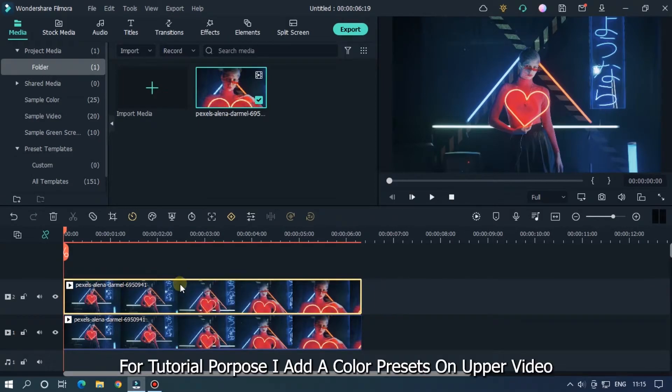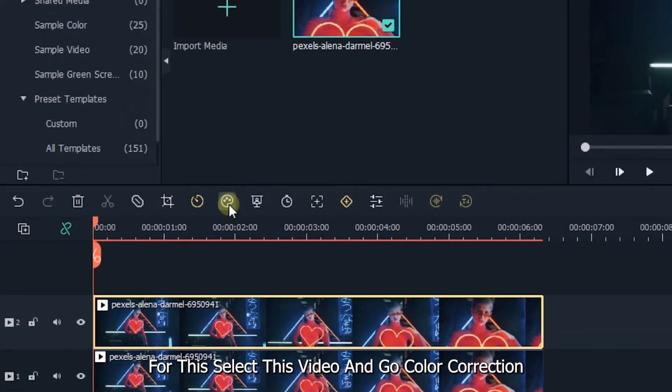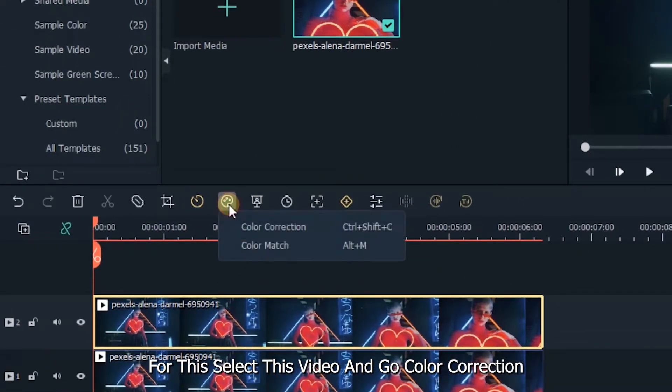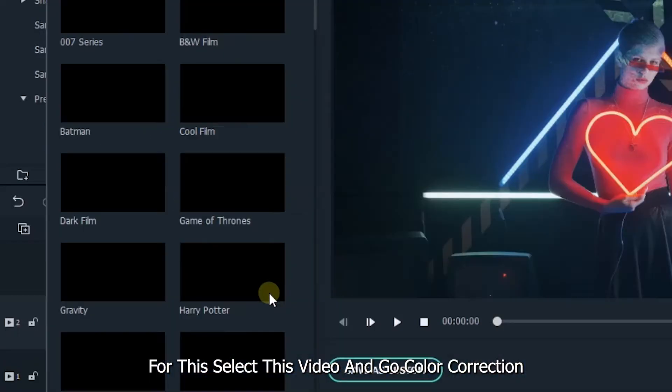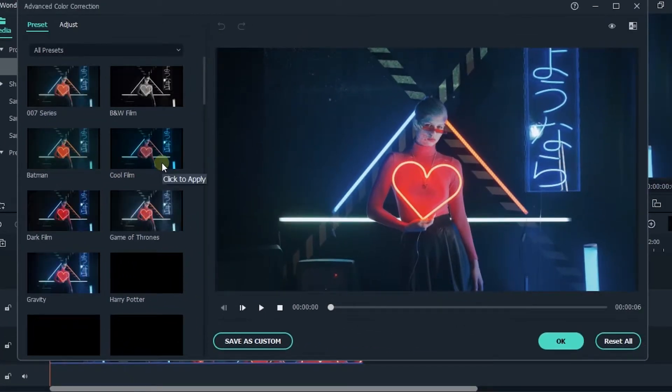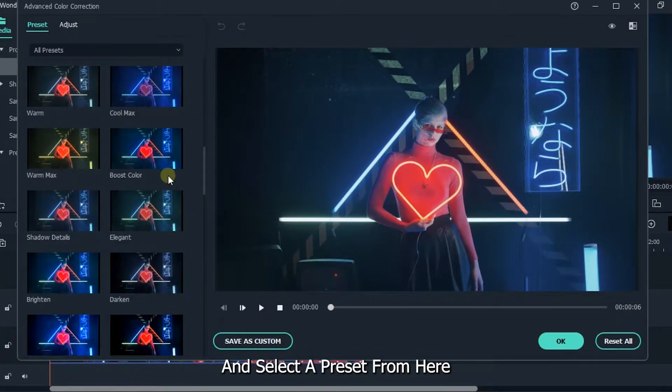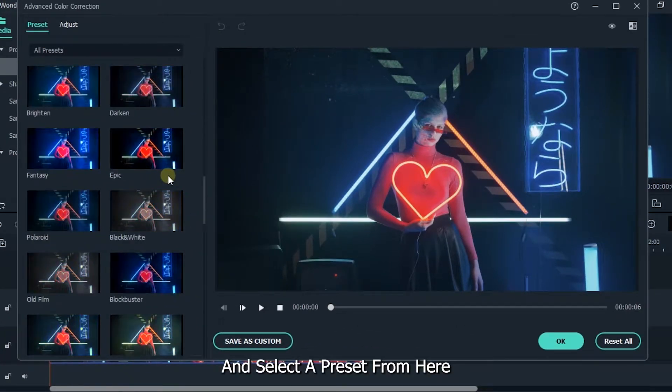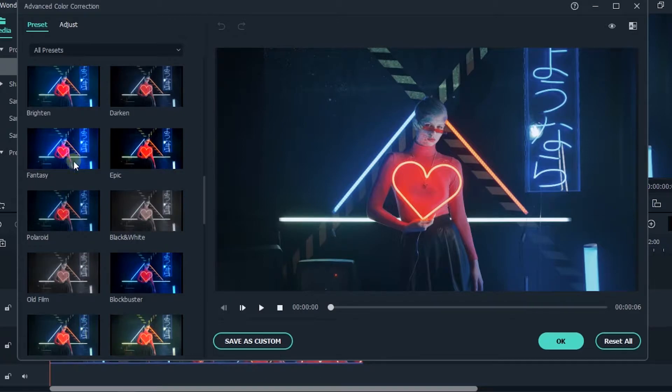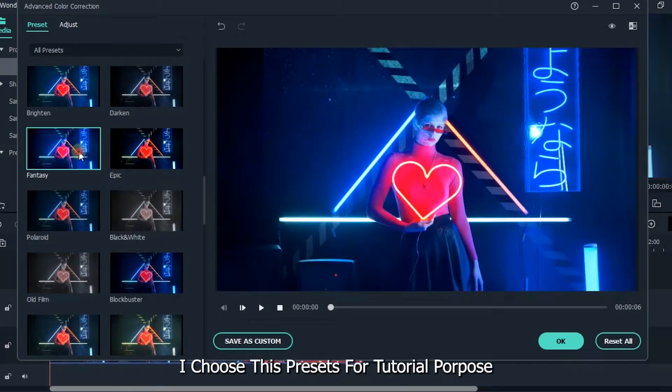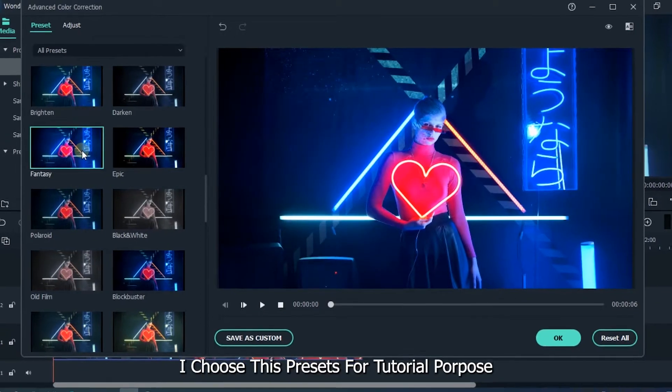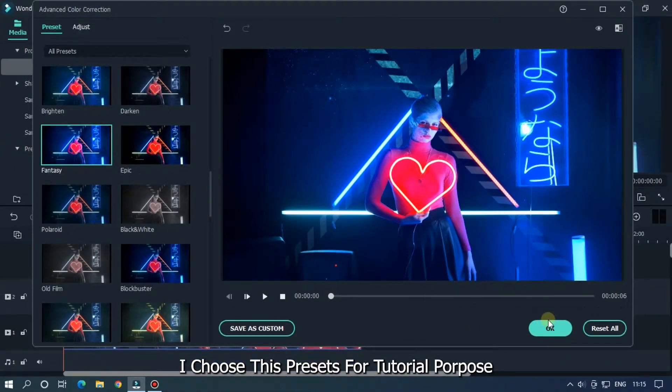For tutorial purposes, I'll add color presets on the upper video. For this, select this video and go to color correction. And select presets from here. I choose these presets for tutorial purposes.